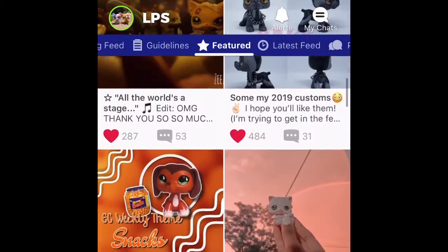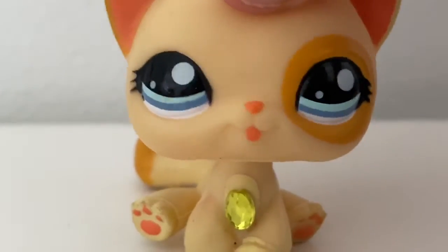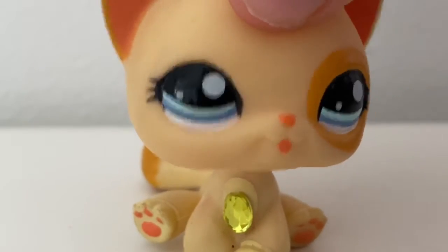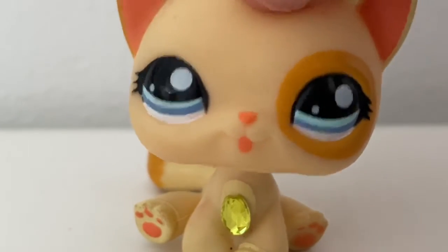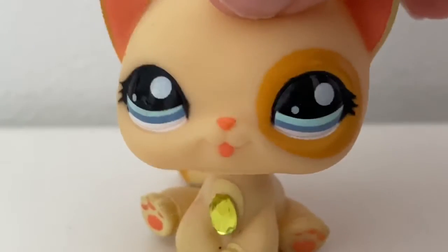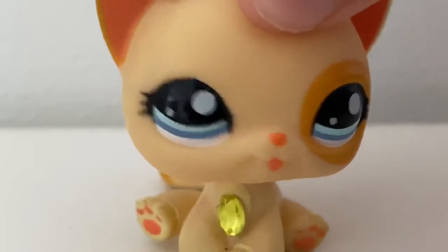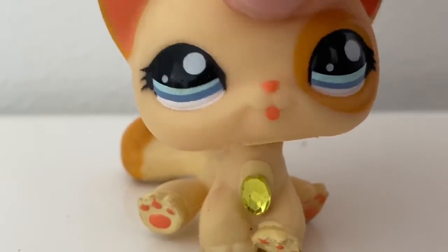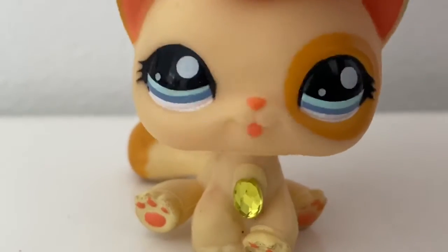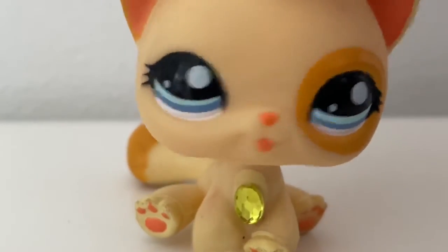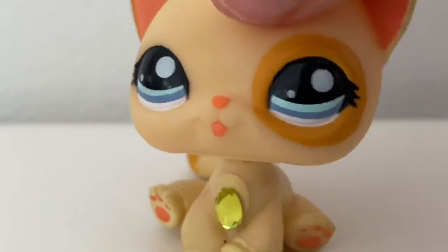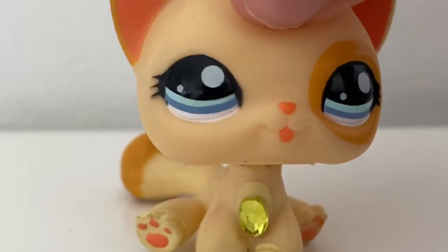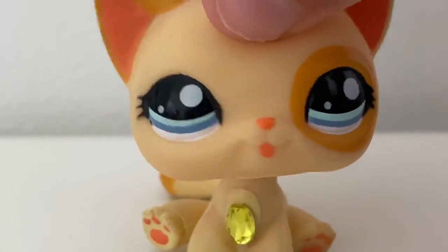That's basically it for the app LPS Amino. I hope you found this video helpful if you are planning on getting the app — maybe you can understand it a little bit more. Hopefully you get the app because I highly recommend it if you are a loving LPS tuber like us. That's it for this video. I hope you enjoyed and found this helpful. See you in my next video!